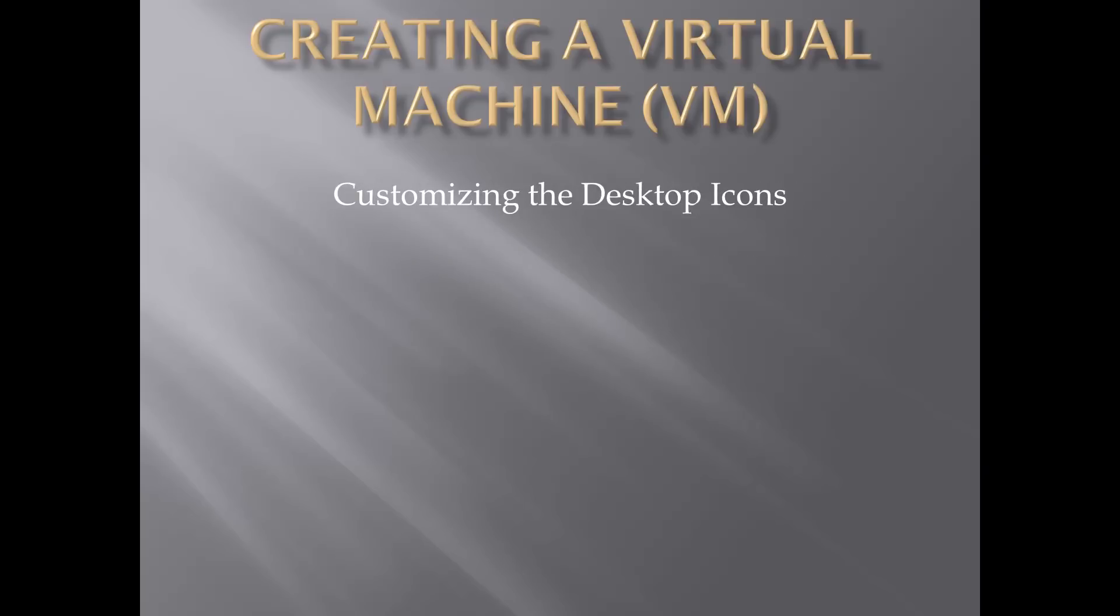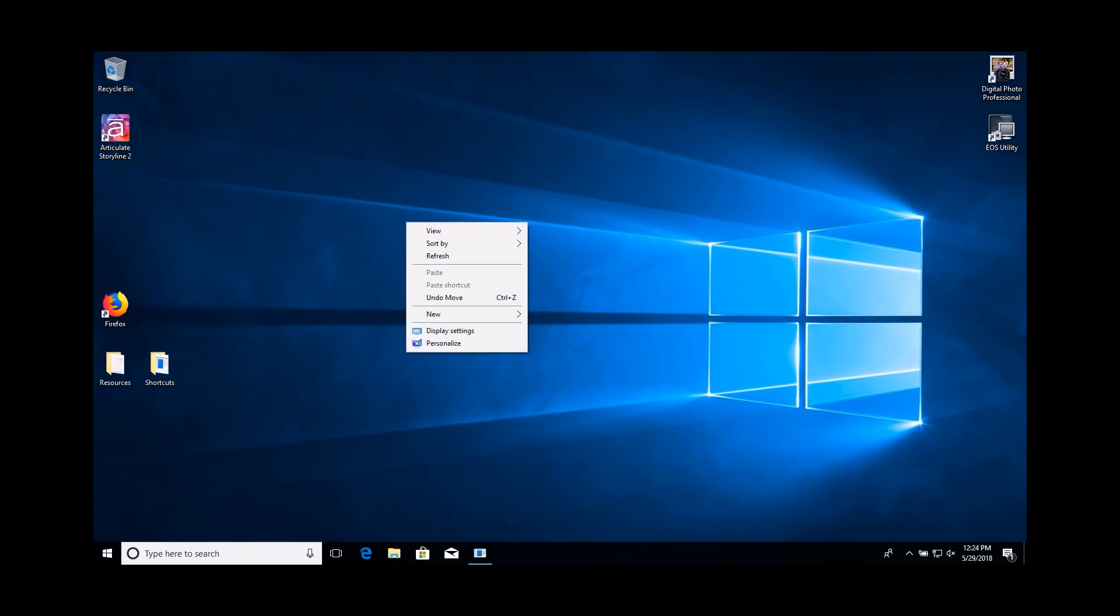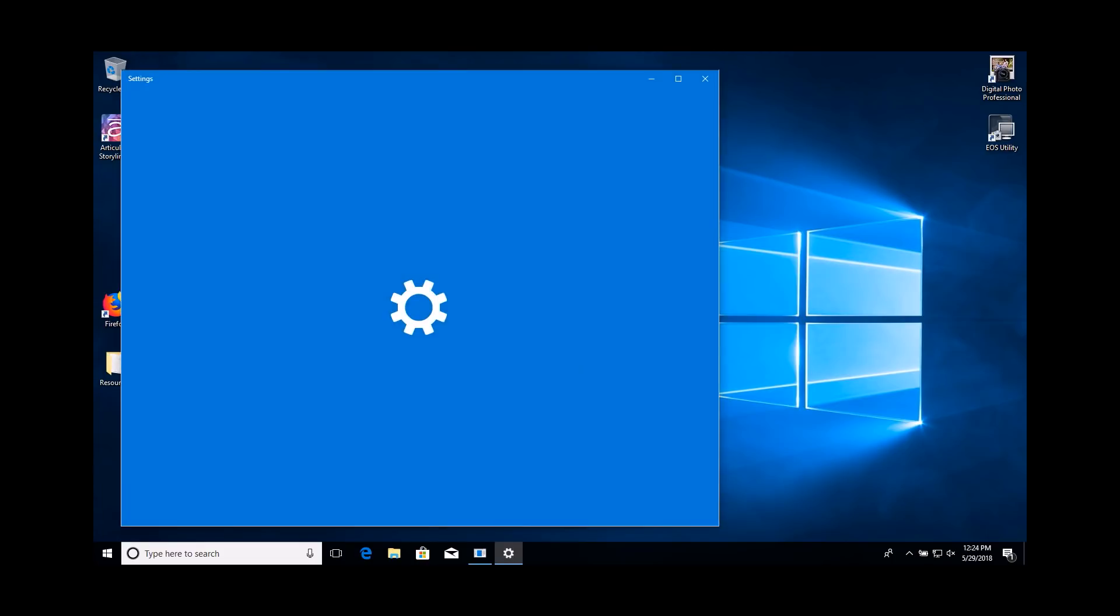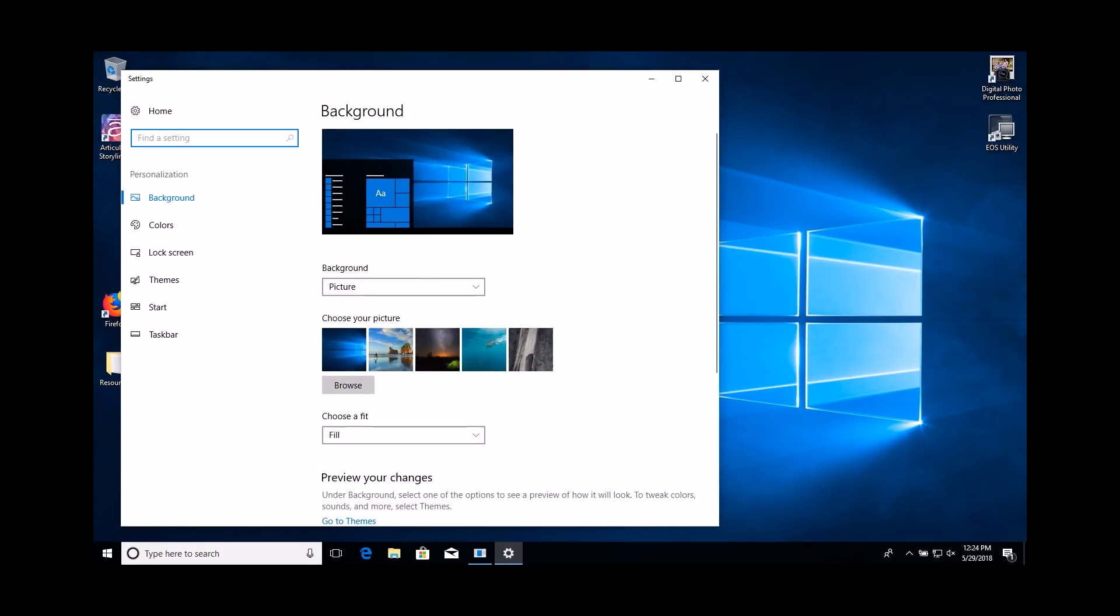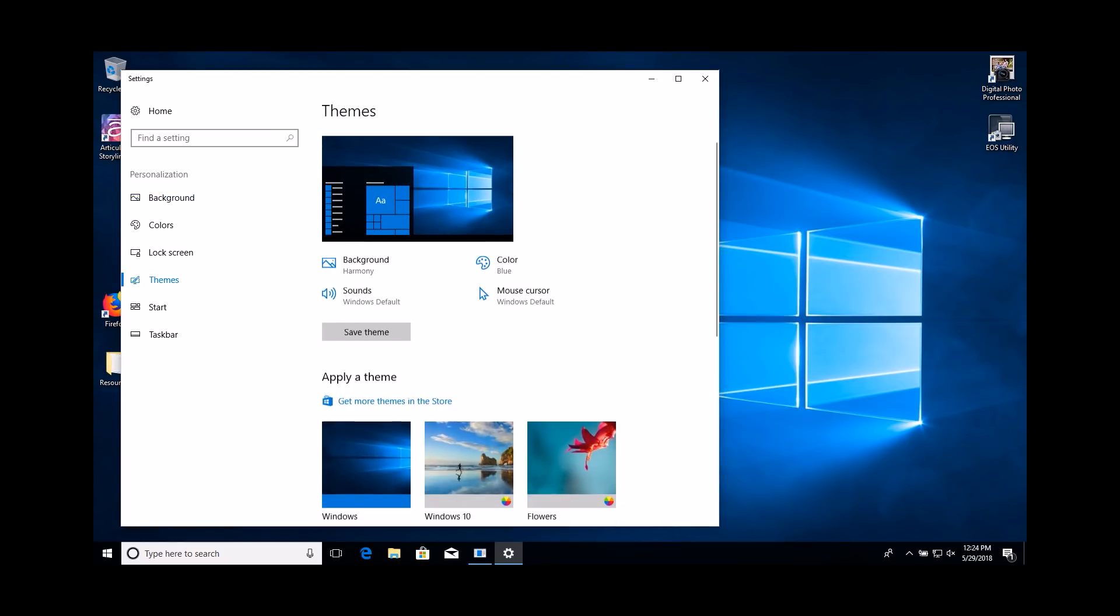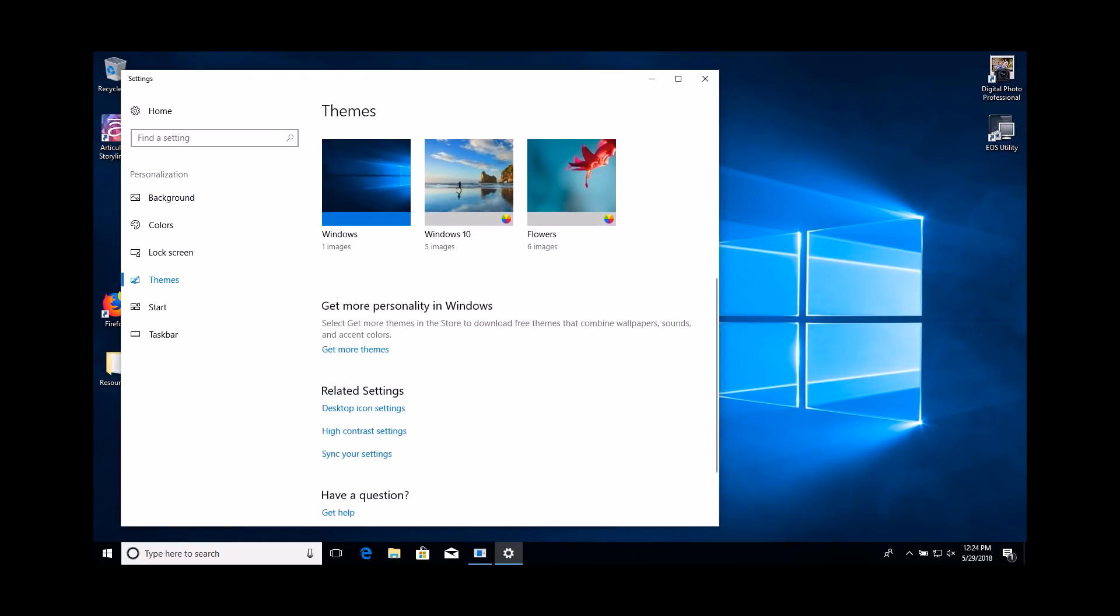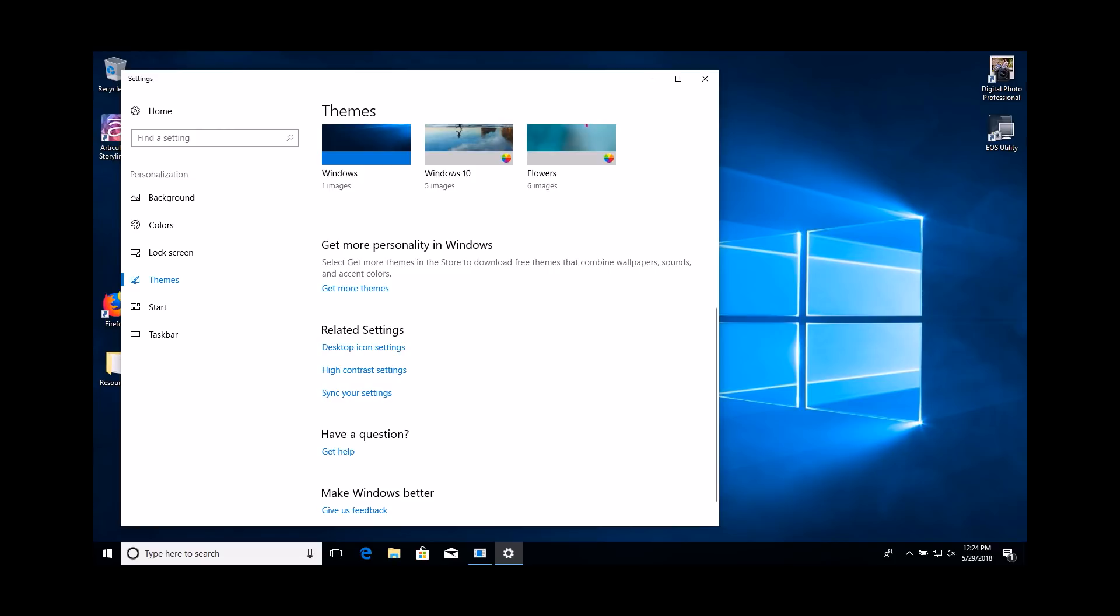Let's start by customizing the desktop icons. Right-click in an empty area of the desktop. Select the Personalize option. Click the Themes option in the left navigation bar. Select the Desktop Icon Settings option under the Related Settings category.